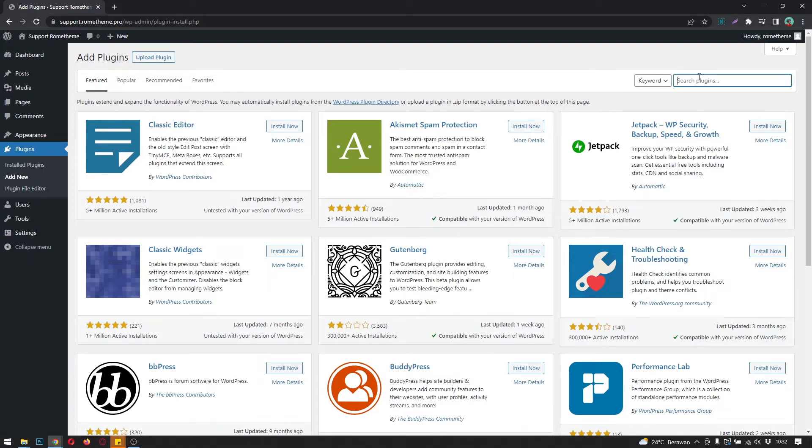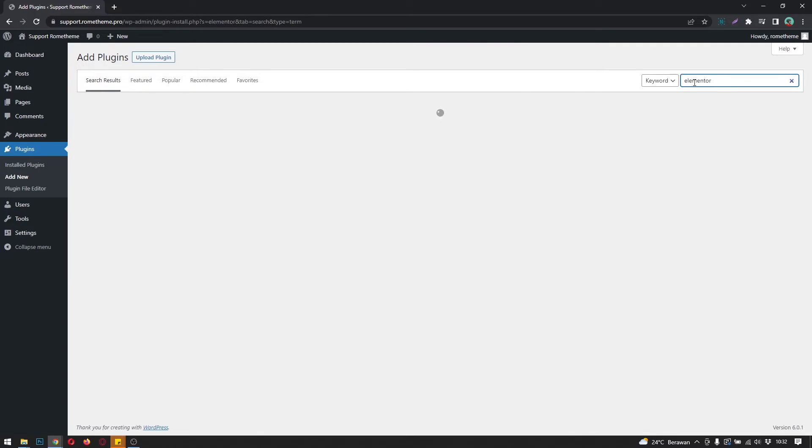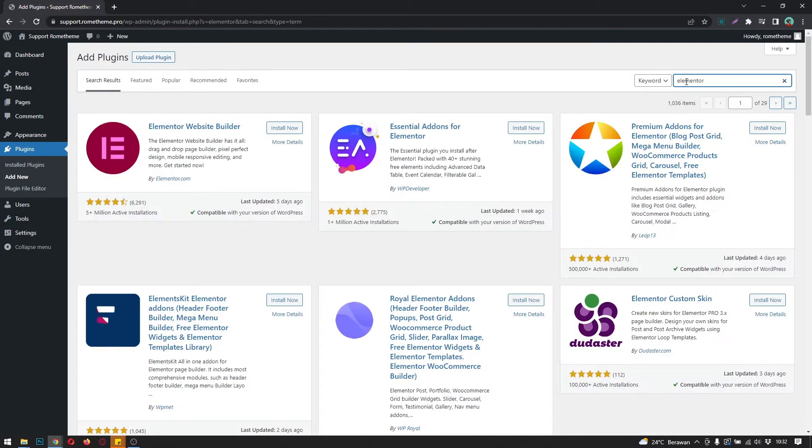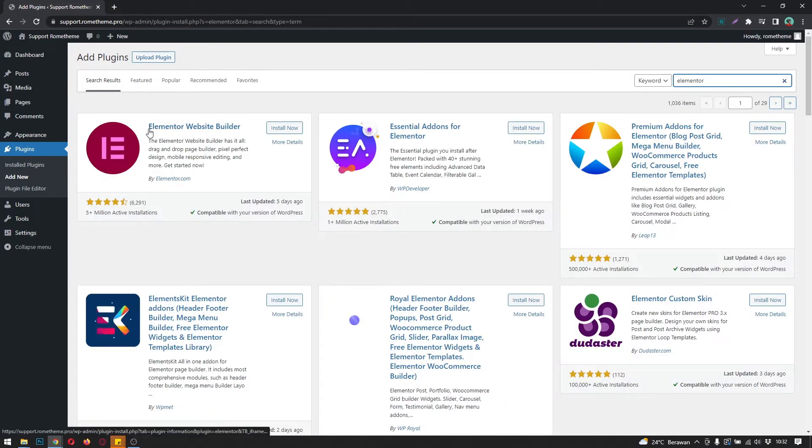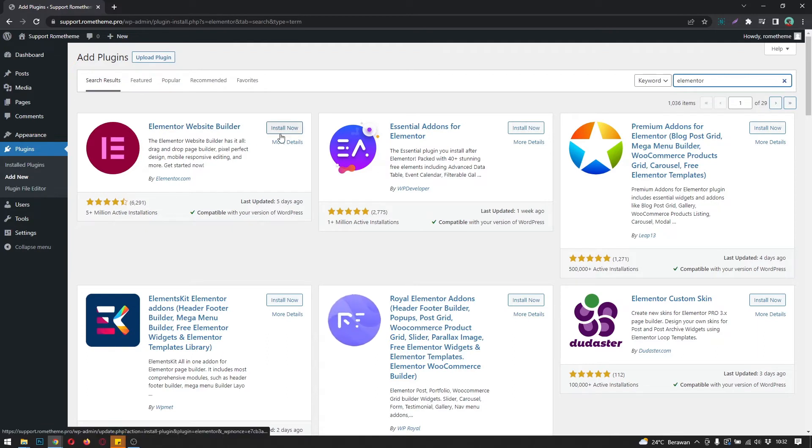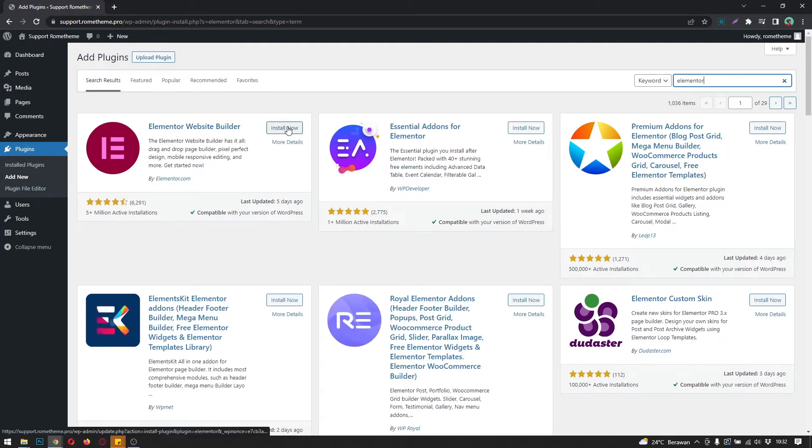You can search with this plugin search box. Type in the search field and we find Elementor Website Builder. To install this, you just need to click 'Install Now'.